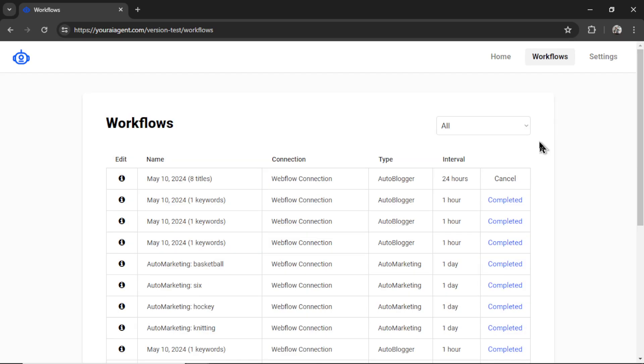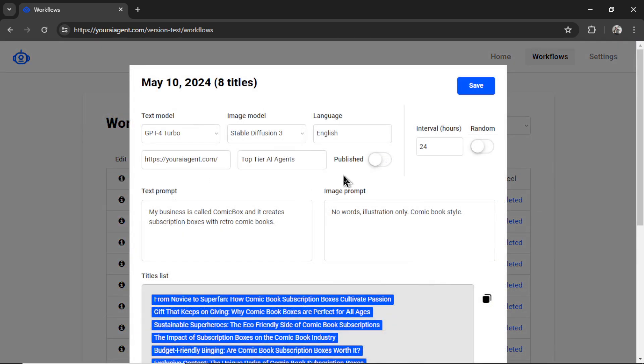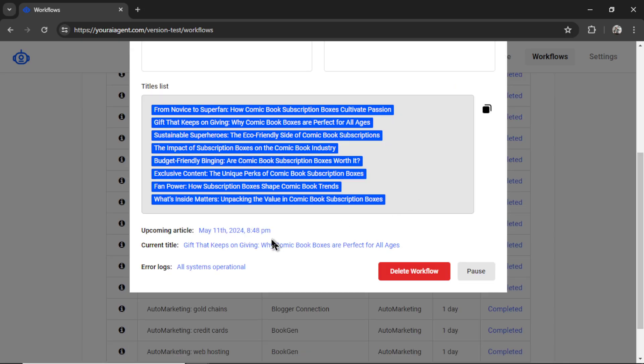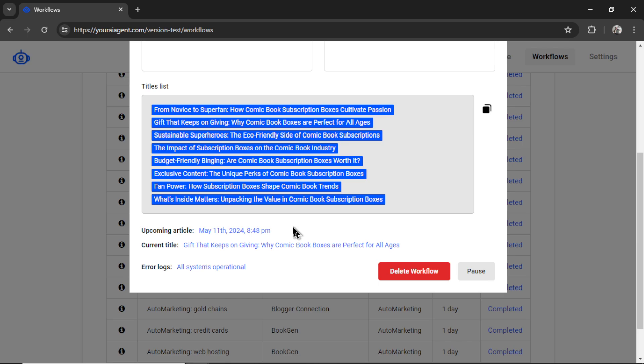Now I can click generate posts. It takes me to the workflows page. I see this newest workflow. It has eight titles. We are connecting to my Webflow website. It's an auto-blogger task. The interval is every 24 hours. I can click the Info button to edit the workflow at any time. Let's say I wanted to change my text prompt or the image prompt, I could do that here. Scrolling down, I can see when my next article will be published. That date is tomorrow at 8:48 PM, and the current title we're going to write is Article 4.